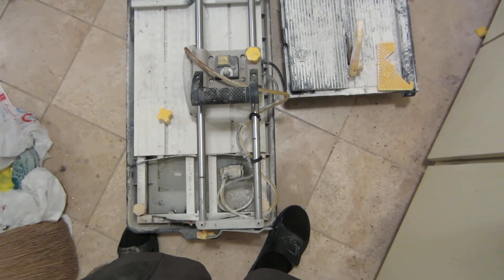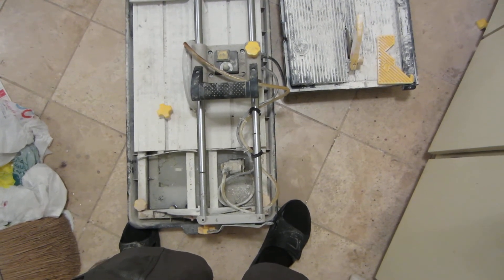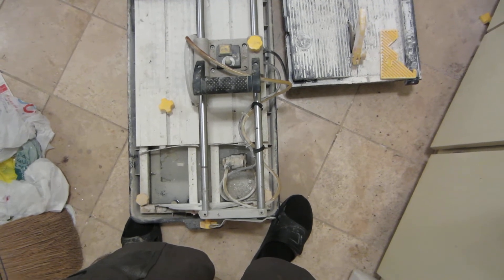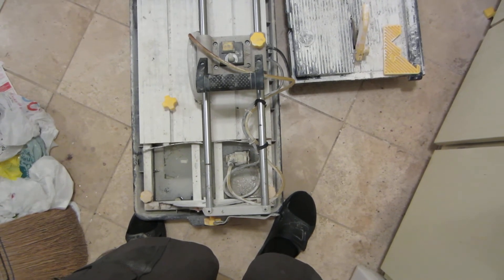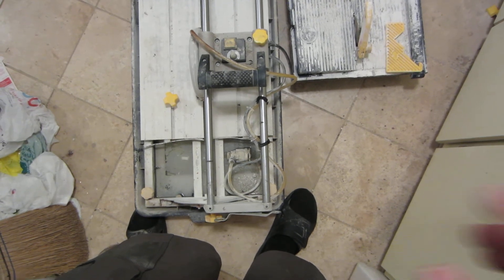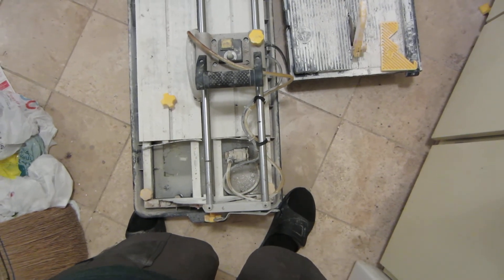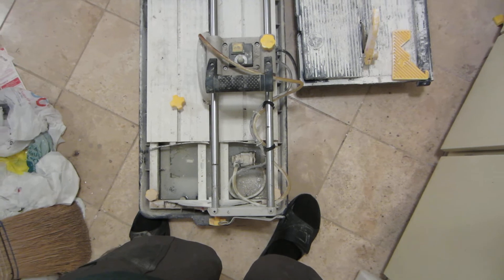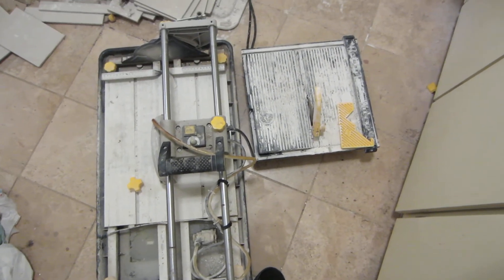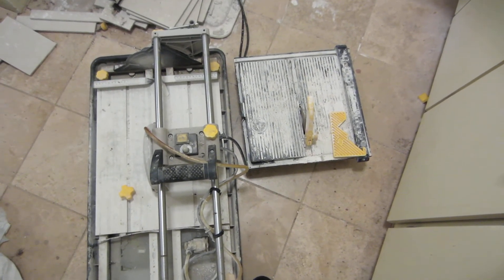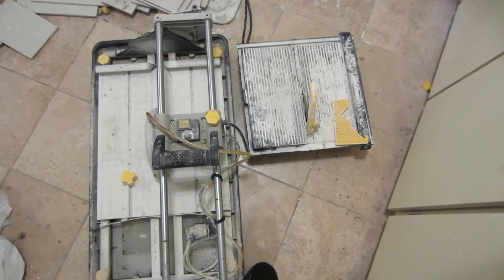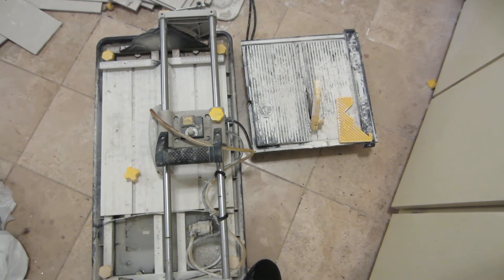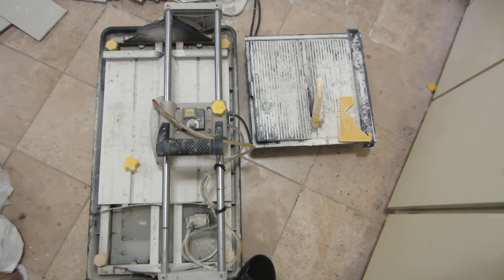Once again, it's 120 volt, 10 amp, single speed, 5000 RPM. Maximum cutting length, of course, there is a maximum cutting length here of 18 and a half inches. Maximum diagonal cutting length, 13 inches. And the weight is 36 pounds, 6 ounces, 16.5 kilograms.